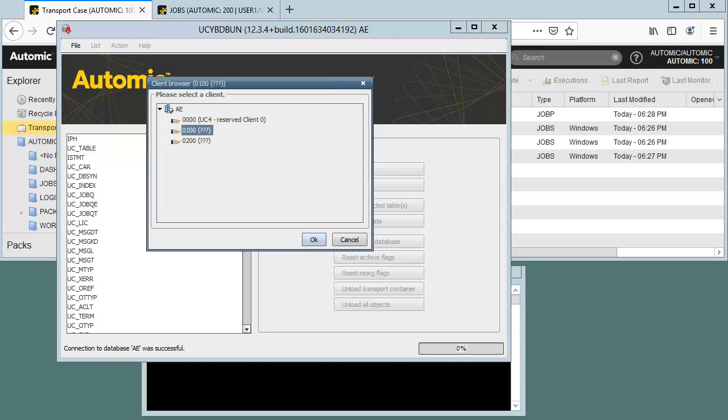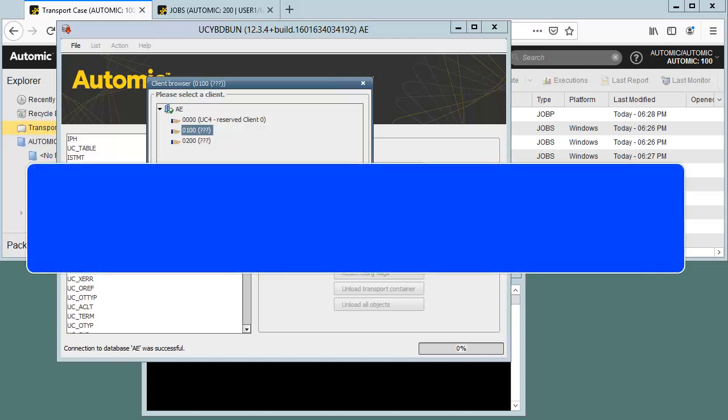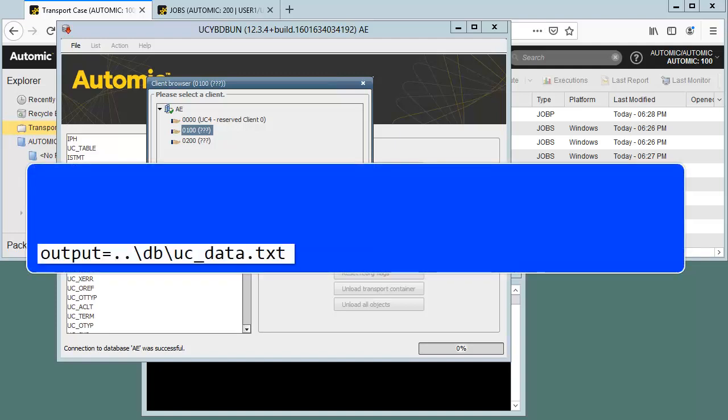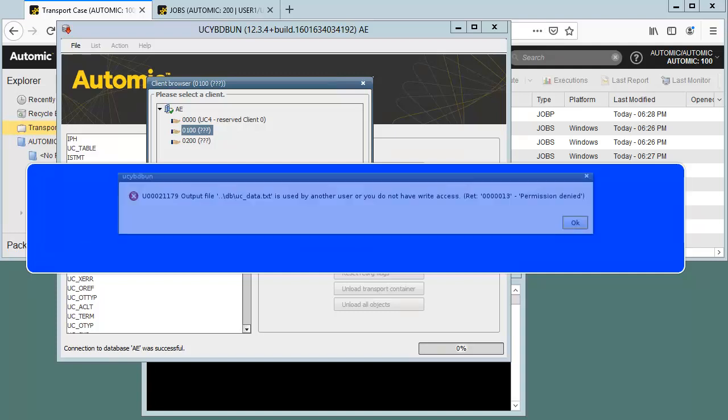This would produce the result you expect. Note that when you go this route, the utility automatically outputs the file to a name and location, defined in the utility's ini file using a setting called outputs. Before you unload, you need to change this setting, or it will use the default uc_data.txt file in the db directory. Obviously, we can't use this. It's the default new data load file.